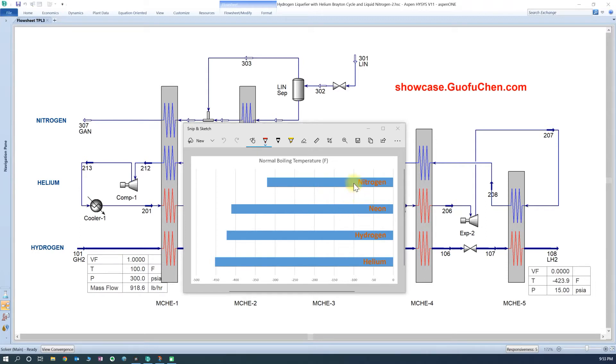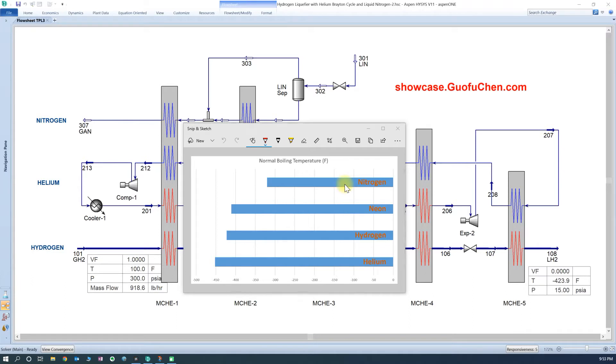Because of the low boiling point temperature, helium, neon, and nitrogen are commonly used to liquefy hydrogen. In today's video, a helium-Bretton cycle and liquid nitrogen are used to liquefy hydrogen.